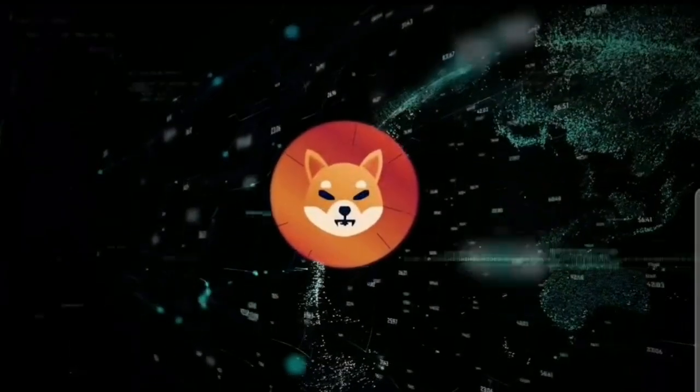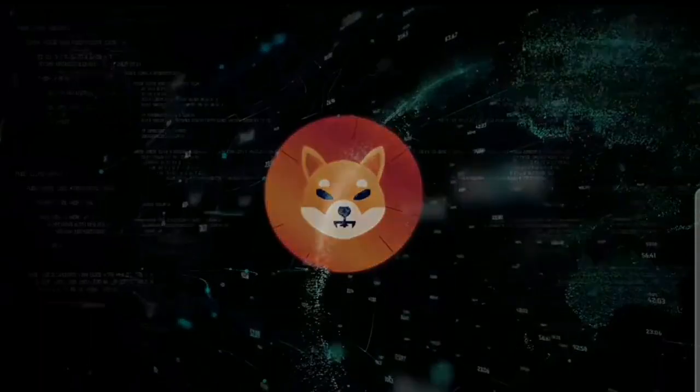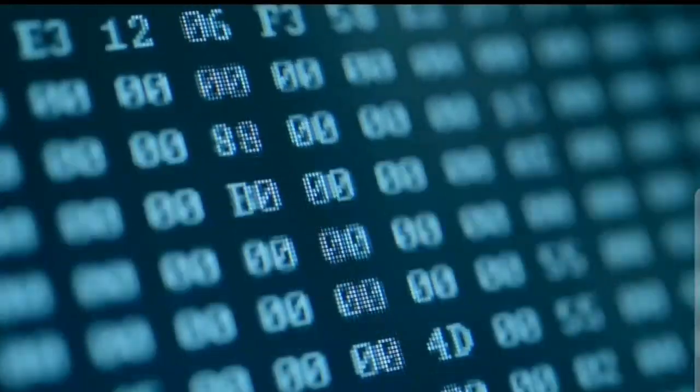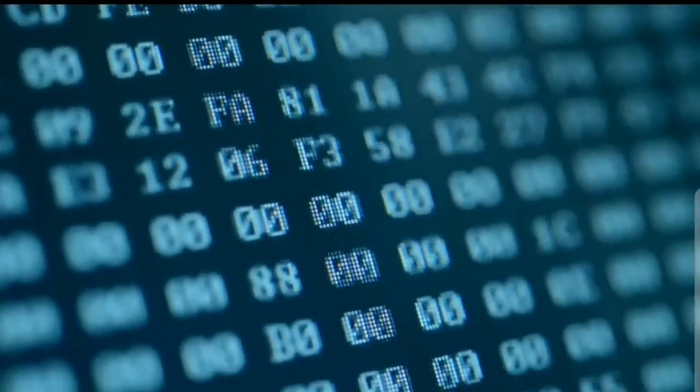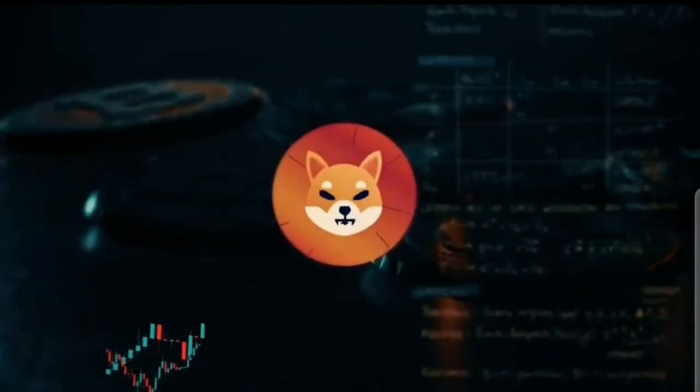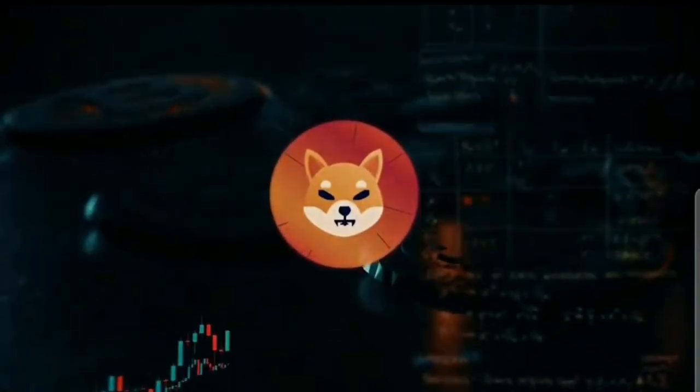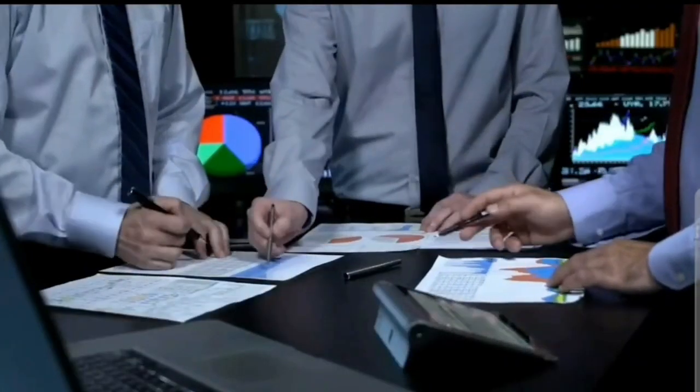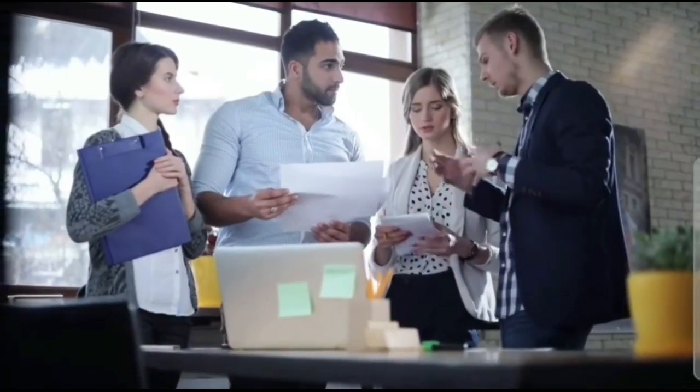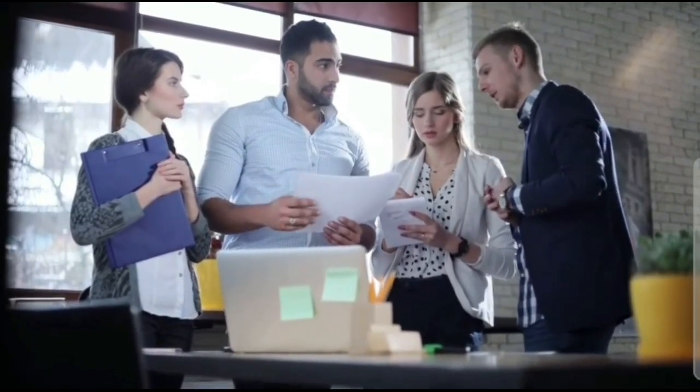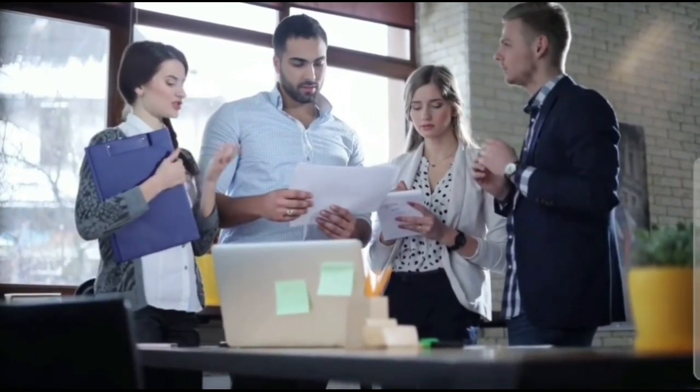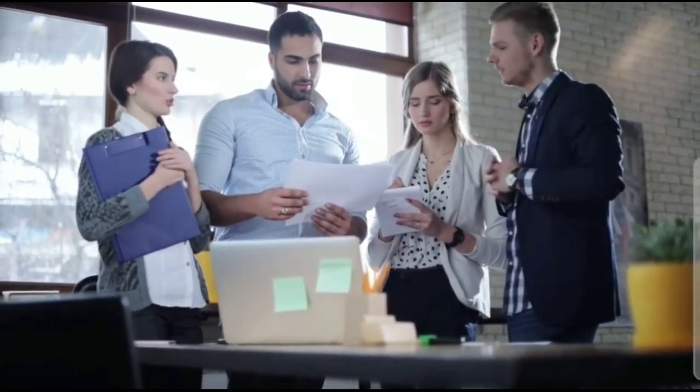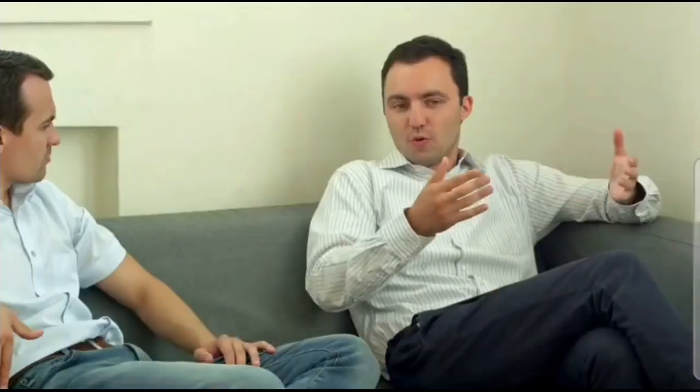If we talk about SHIB burn, Shiba Inu's burn rate saw a significant spike today after an unidentified whale burned 520 million SHIB tokens in a single transaction. The whale sent the SHIB tokens to a dead wallet today to reduce its circulating supply. A few hours later, another user burned 16 million SHIB tokens and yet another burned 15 million tokens an hour ago. The development made SHIB burn spike nearly 800% as users are burning the token in millions today.